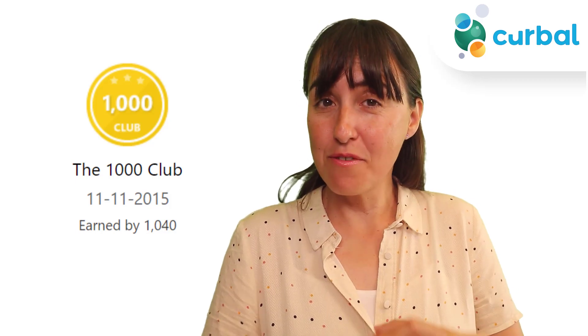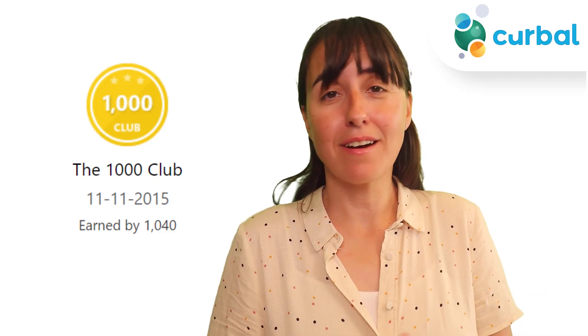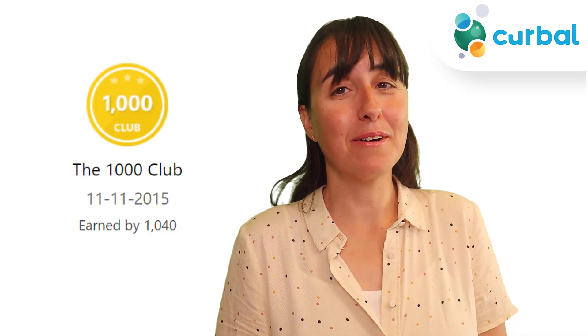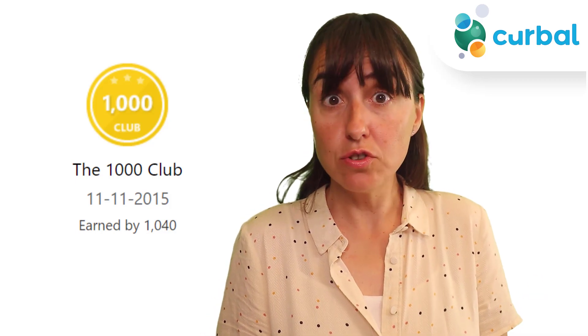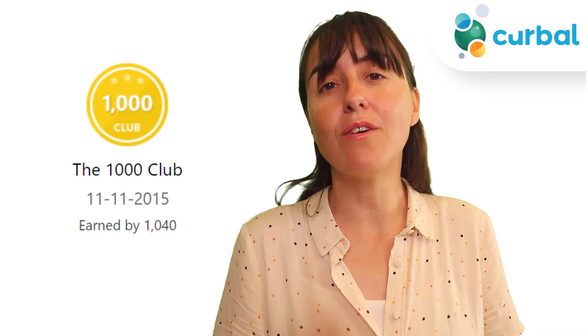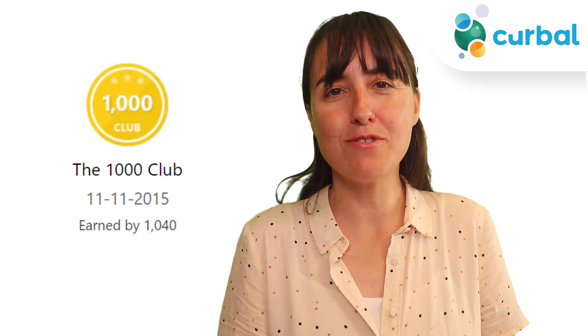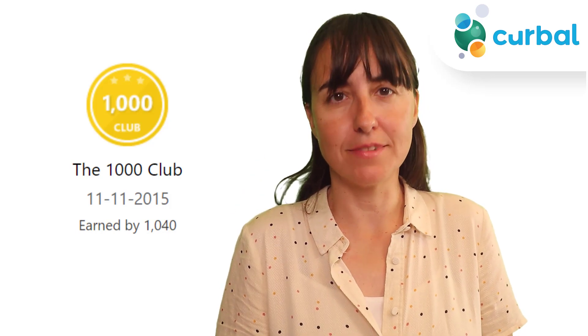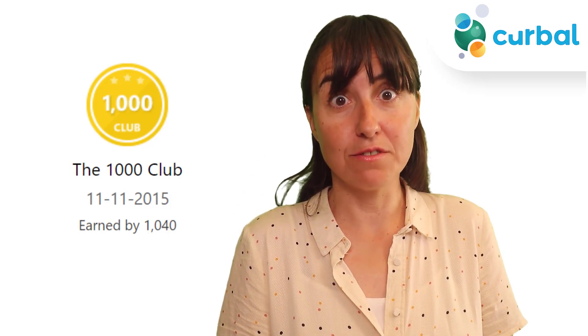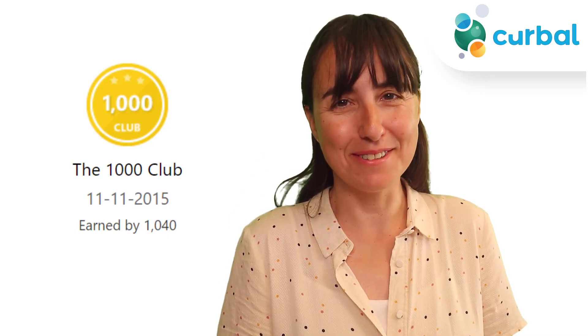So are you a member of the 1000 Club in the Power BI community? Do you know when you joined or how many people joined before you? That is what we're going to find out in today's video. Let's get started.